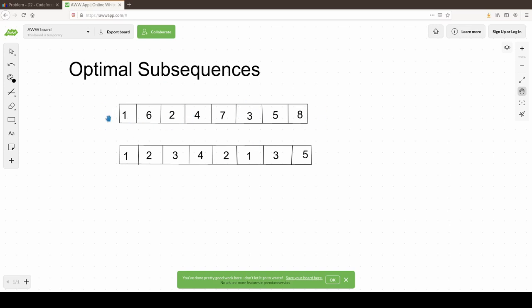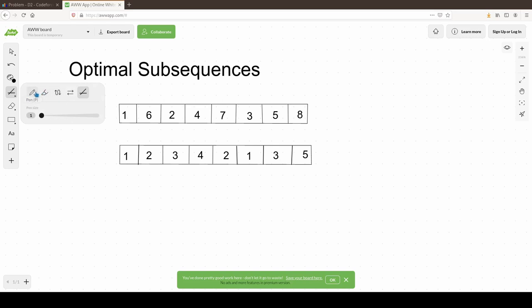For example, if we take this first subsequence and k equals 3, then obviously we want to pick 8, 7, and 6. That will be our optimal subsequence, because the sum of these three numbers is maximum.